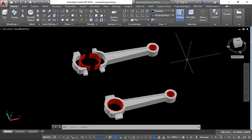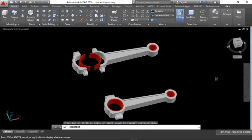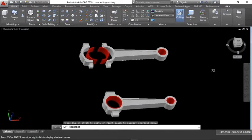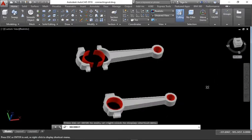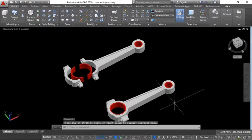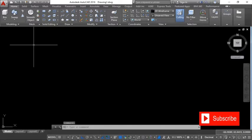Hello friends, welcome back. For today's edition we are here to design this simple connecting rod. I think it's simple, right? So I want to design this connecting rod — let's just get into it. After I open a new file, check that you're on the top view.